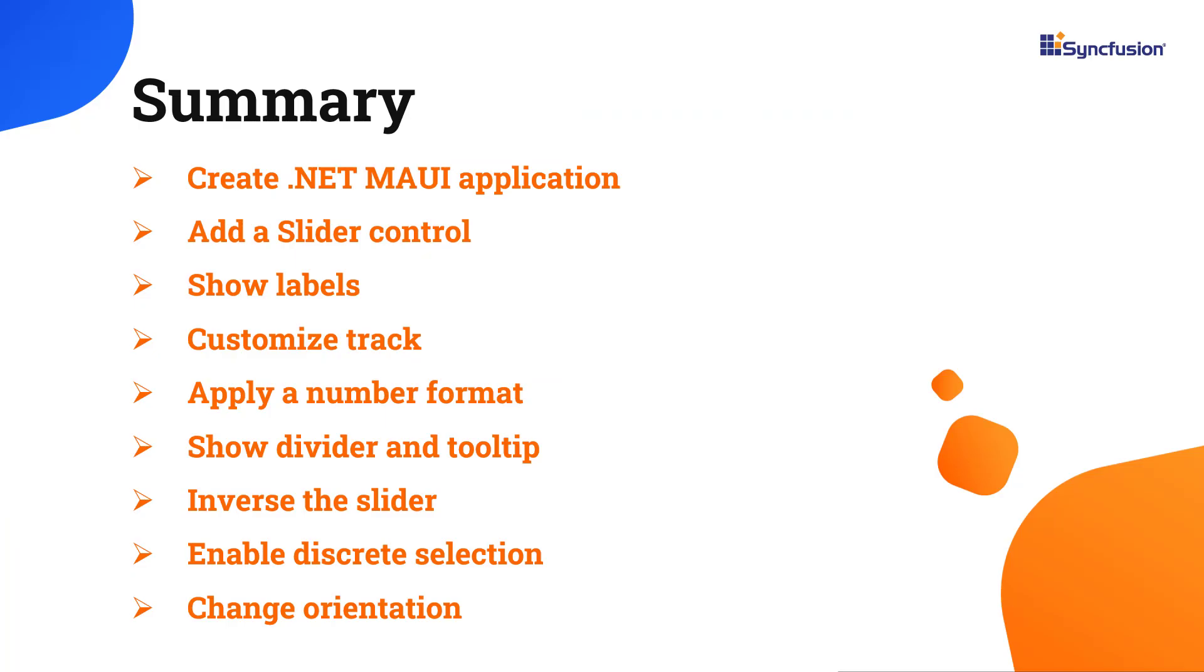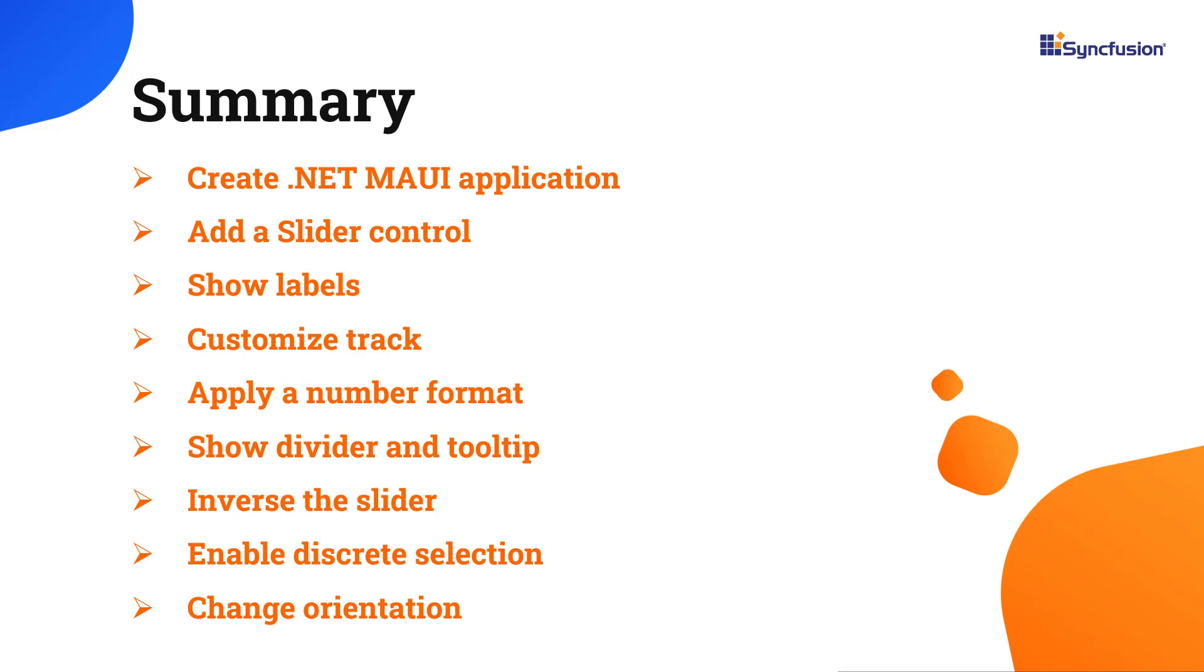Now let me quickly summarize what we have seen so far. I have showed you how to create a .NET MAUI application and add Syncfusion MAUI slider control with a few of its basic features. You can download this working example from the GitHub link in the description below. I've also shared a link where you can see if you're eligible for our community license, giving you a free license key to use our .NET MAUI products. Thank you for watching this video. If you found this video useful, give it a like and subscribe to our channel.